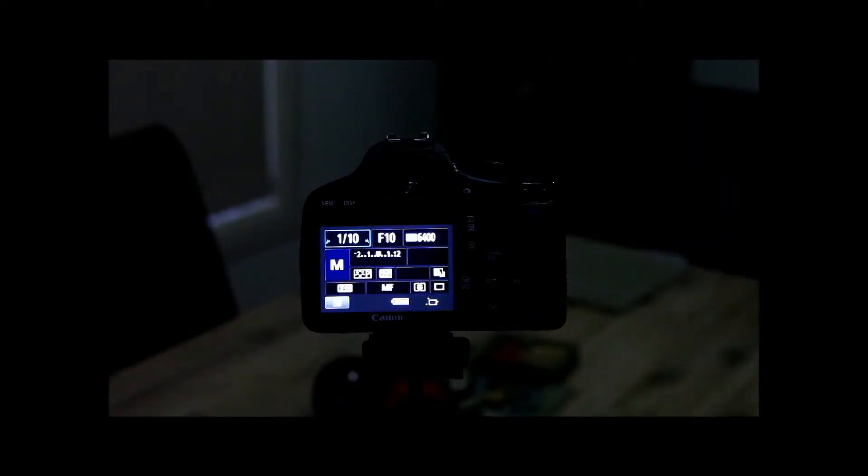OK guys, in this video I'm just going to show you how to use Magic Lantern's remote shooting features. This can be great if you've forgotten your remote shutter.